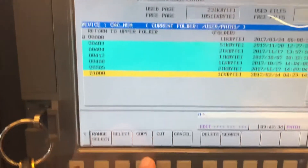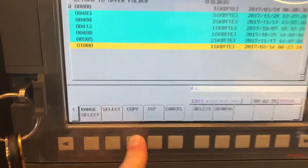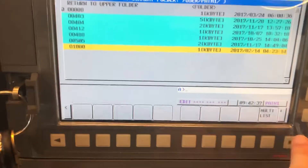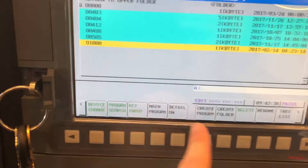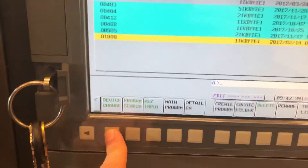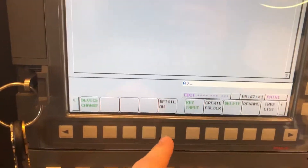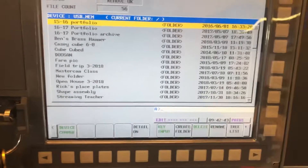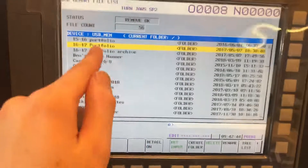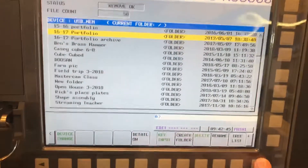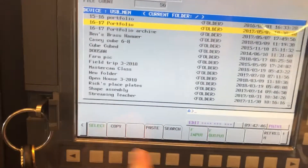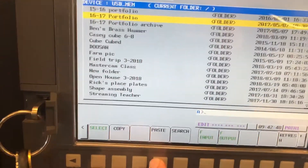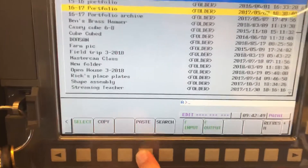I'm going to hit Copy, then go over to Device Change — USB Memory. I'm just moving them over to a flash drive to get them off the control. Then I'll come over and hit Paste right there.